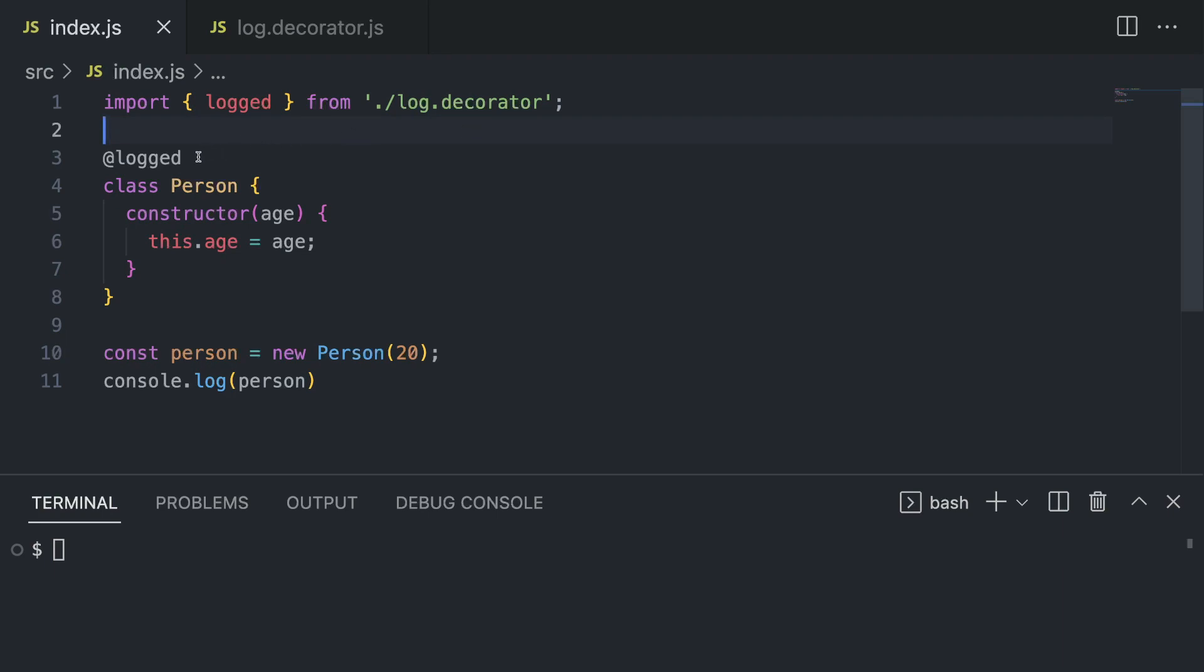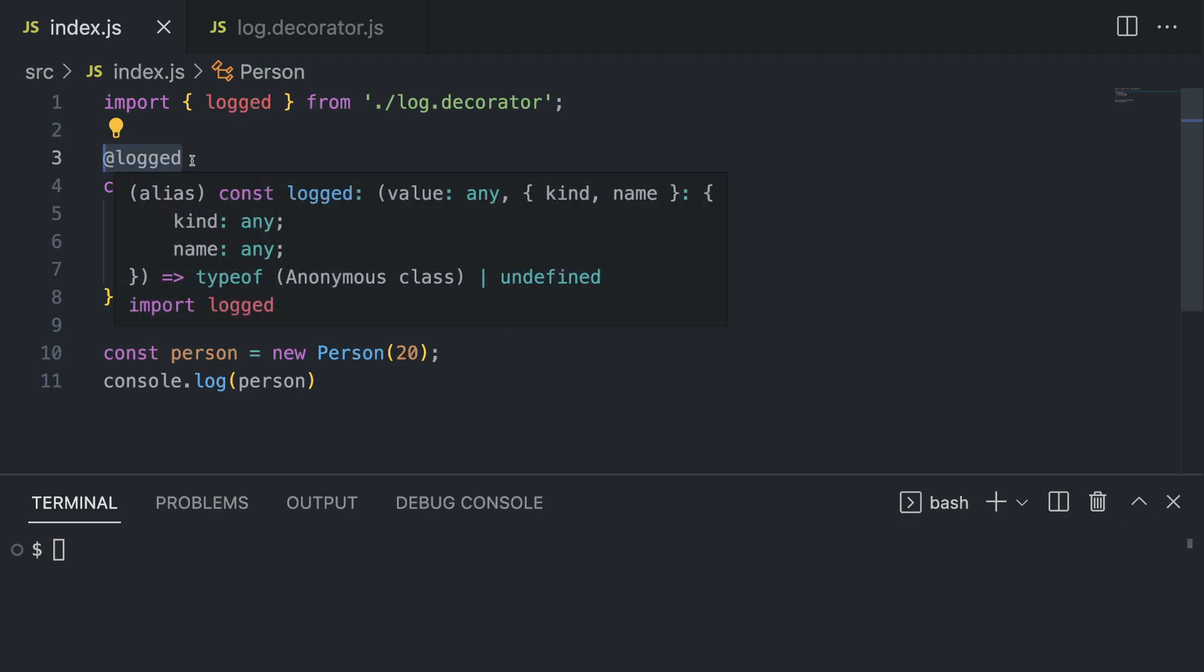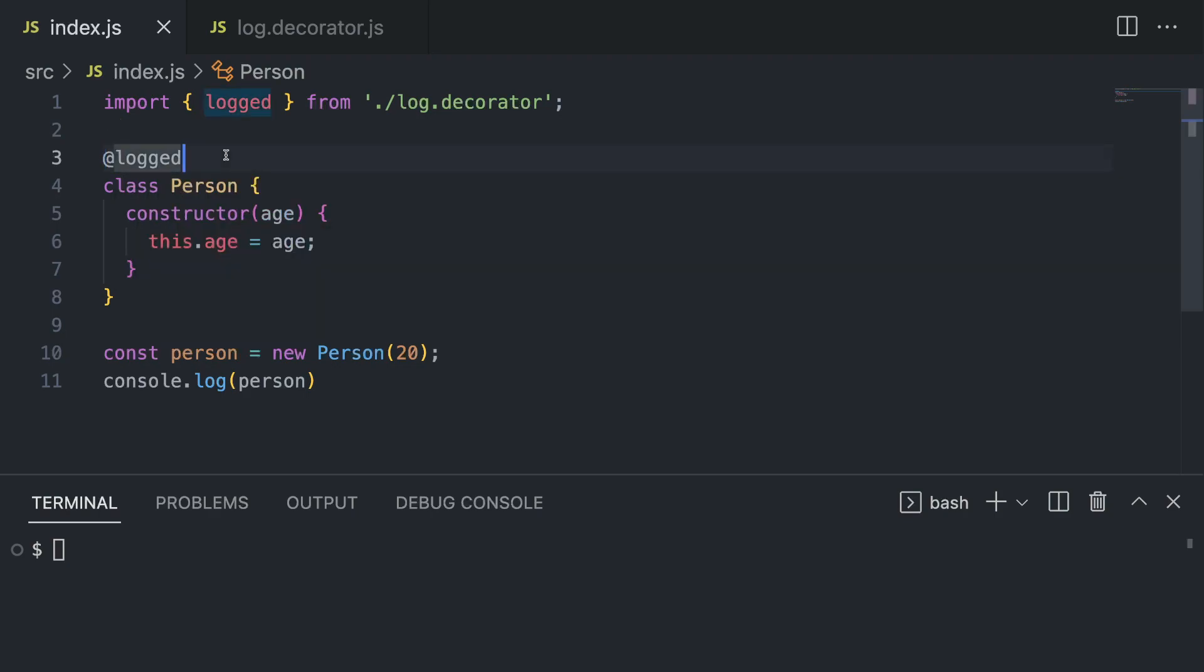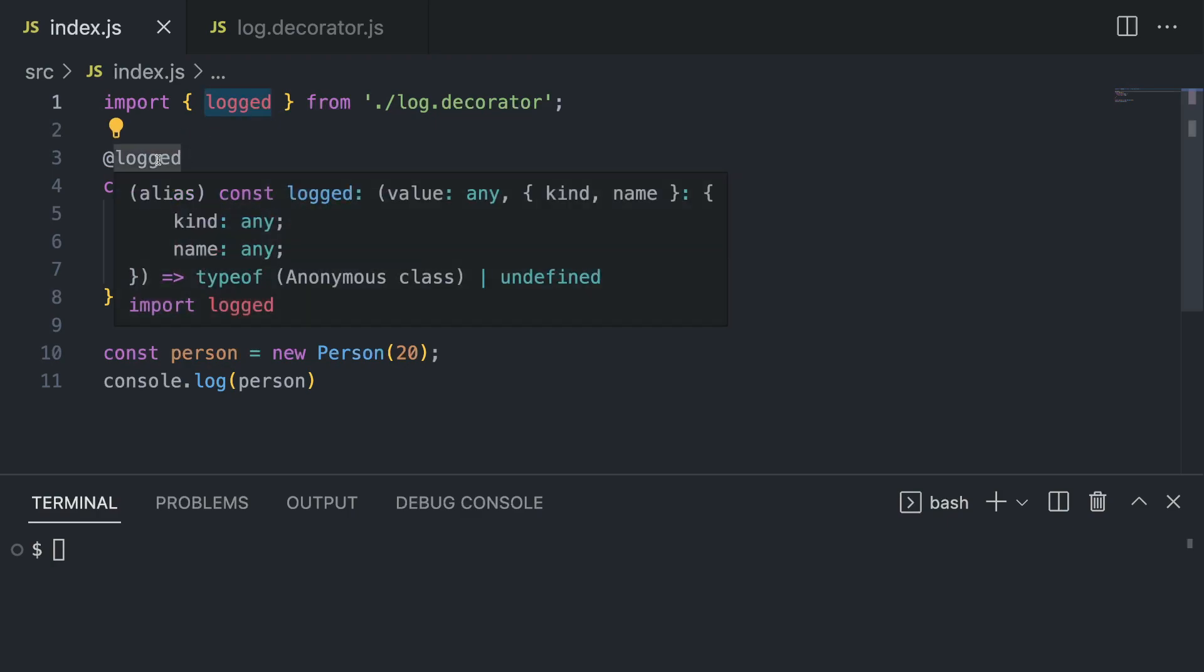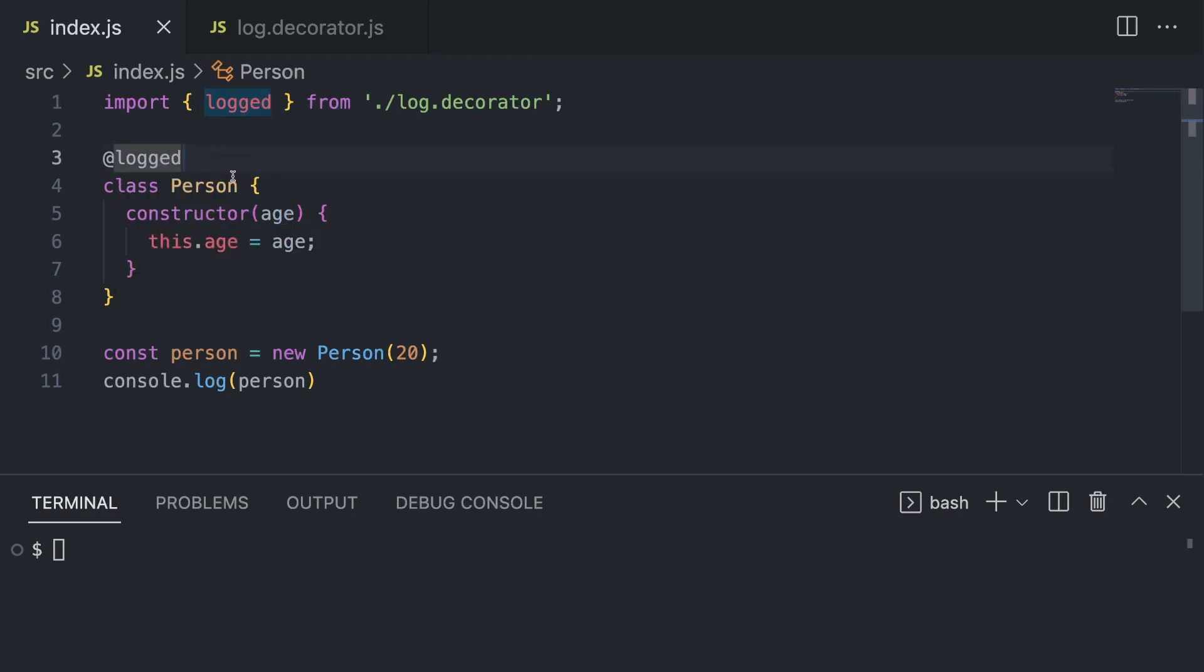Now let's take a look at our second example. I've rewritten our code a bit, so now we have this logged decorator and the similar person class, although we don't have this method anymore. We just have a constructor which takes an age - I'm passing 20 as the person's age. I'm gonna log this out, but we are using this decorator again, and now the decorator is on top of a class, not a method anymore. So what do you think is the use case here?